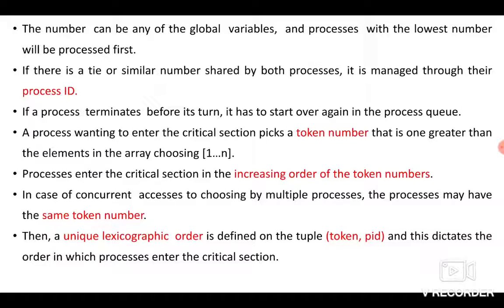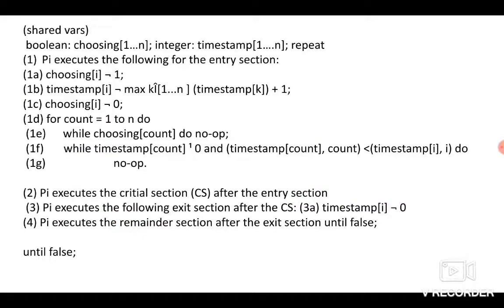If a process is willing to enter the critical section, it should get a token number. The token number is one greater than the maximum element in the array choosing[1..n]. Processes enter the critical section in increasing order of token number — the process with the minimum token number goes first. In case of a tie, you use the unique lexicographic order of the tuple (token, process ID) to decide which process gets access to the critical section.